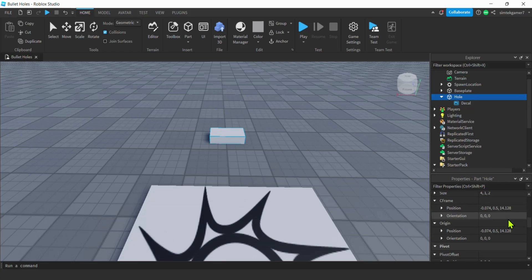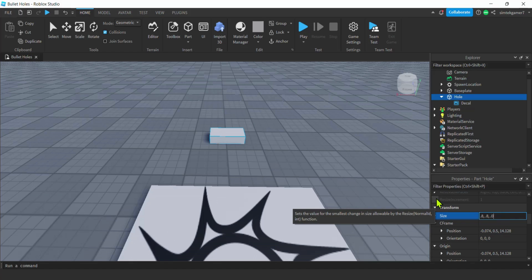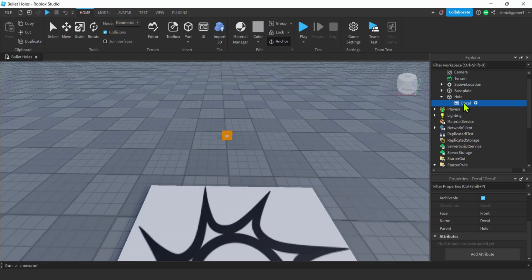Let's go down to the size of the hole in the Properties. I'm going to make it kind of small — maybe 0.8 on the X and 0.8 on the Y. Then for Z — that's the depth — I'm going to make that 0.01. Let's make sure our decal is still on the front face. Yeah, there it is — Face: Front.